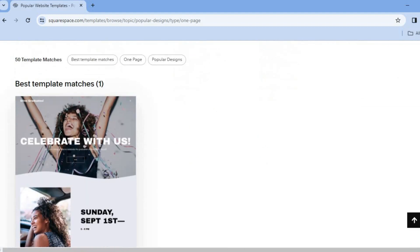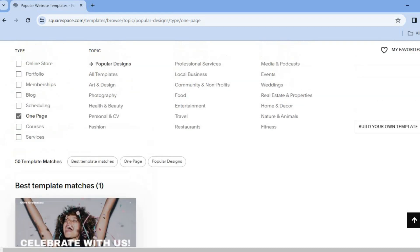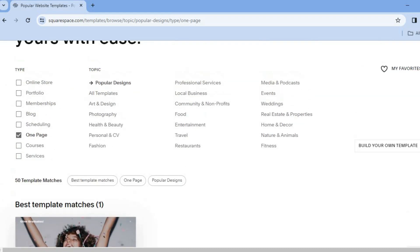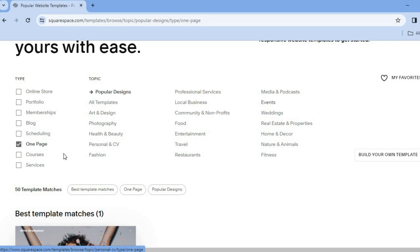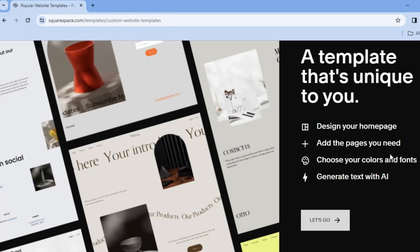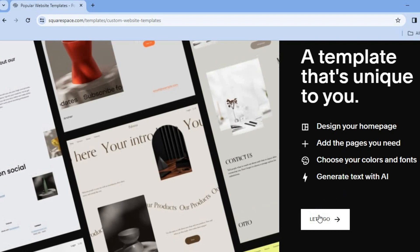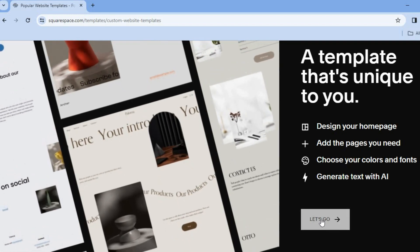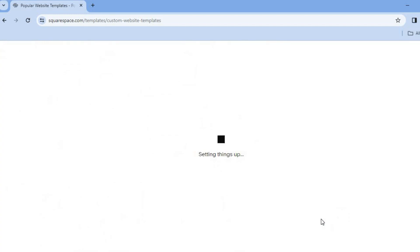The only drawback I have with Squarespace is that they have limited templates. What I normally recommend you do is tap on 'Build Your Own Template'. After tapping on that, you're going to tap on 'Let's Go' in the bottom right-hand corner. You'll now be able to customize and build your own template from scratch.